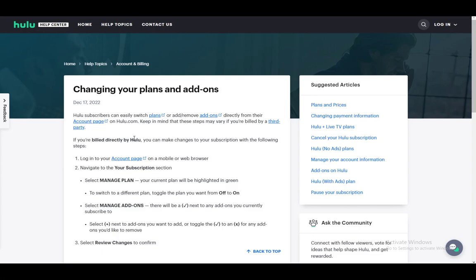There are Hulu Plus Live TV plans as well, and there are add-ons with Disney Plus, as far as I'm aware. So if you want to manage those add-ons, you can just select Manage Add-ons and click on a checkmark to the add-on you want to subscribe to, or there will be a checkmark next to a currently subscribed add-on.